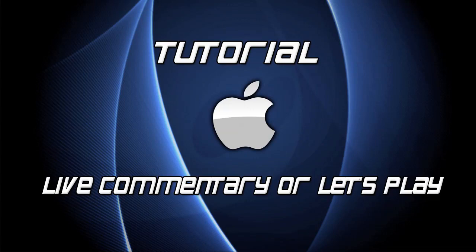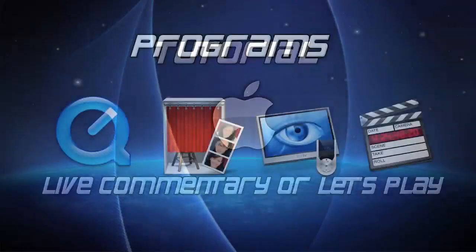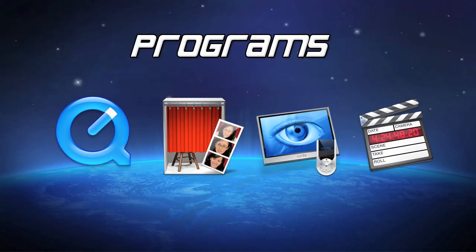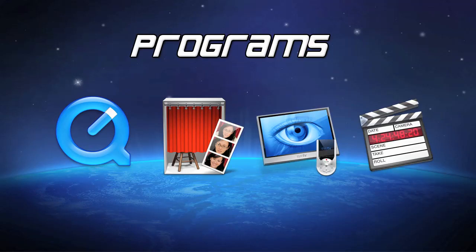There are four main programs we're going to be using. The first two, QuickTime Player and Photobooth, are the main programs for recording live commentary. The reason I left out Audacity, which is very popular, is that from what I hear Audacity is not that reliable. It has a nasty habit of shutting down without letting the commentator know, and there's nothing worse than losing several hours of gameplay or a let's play.